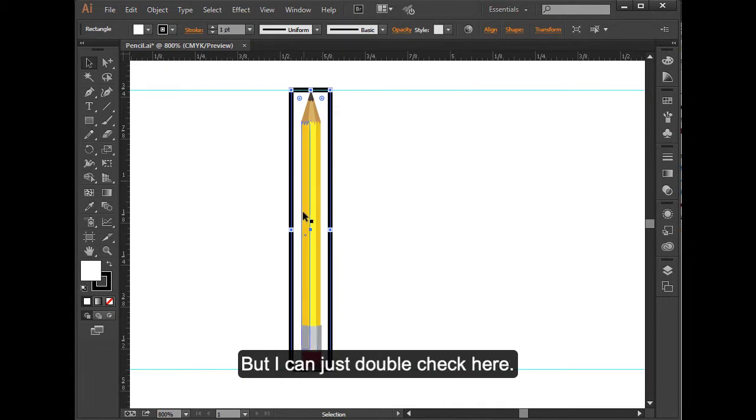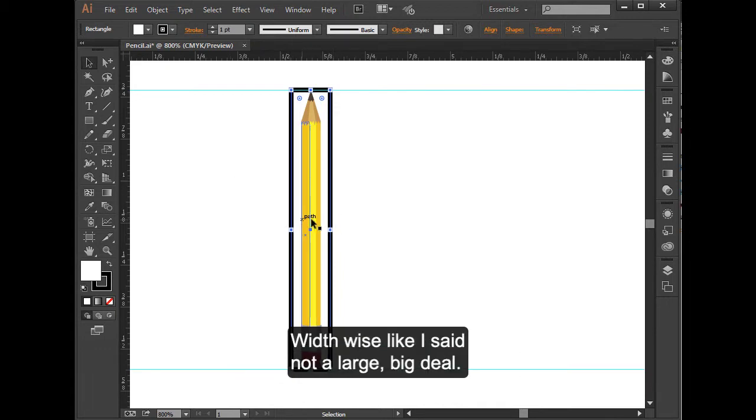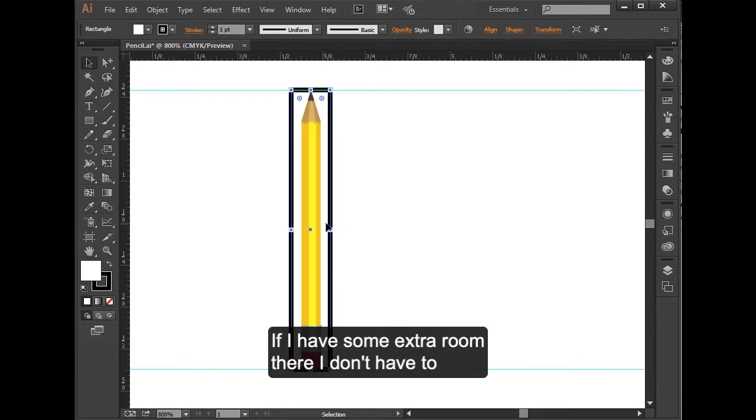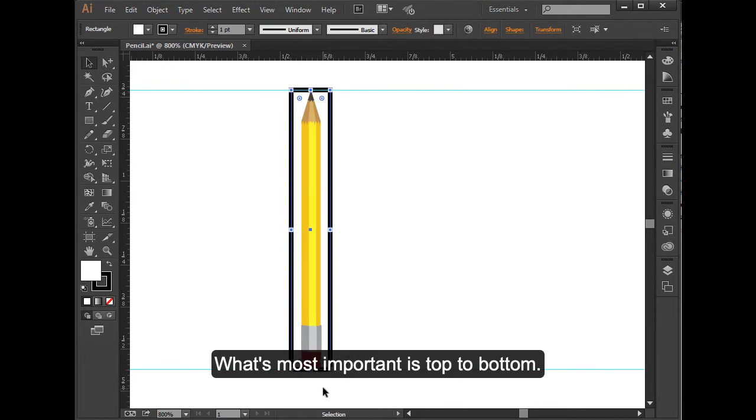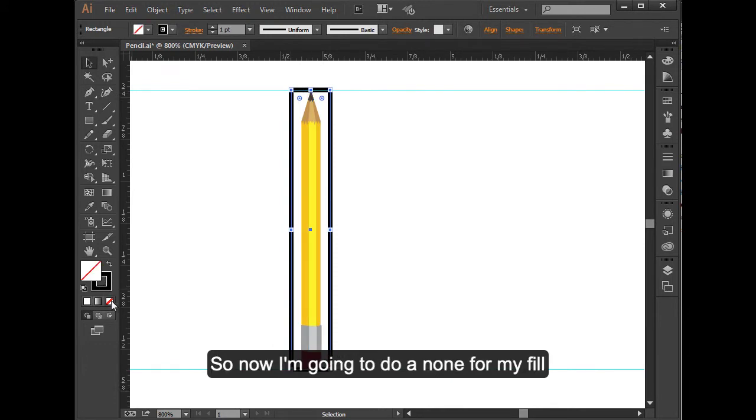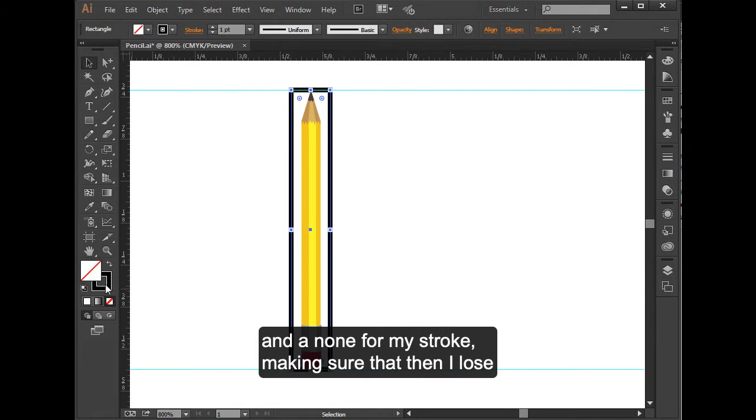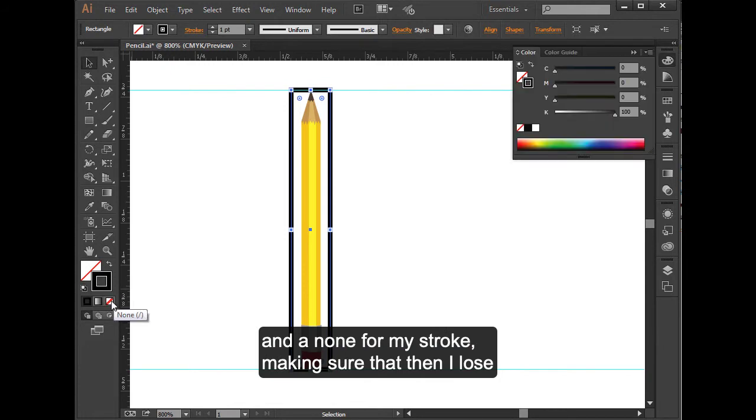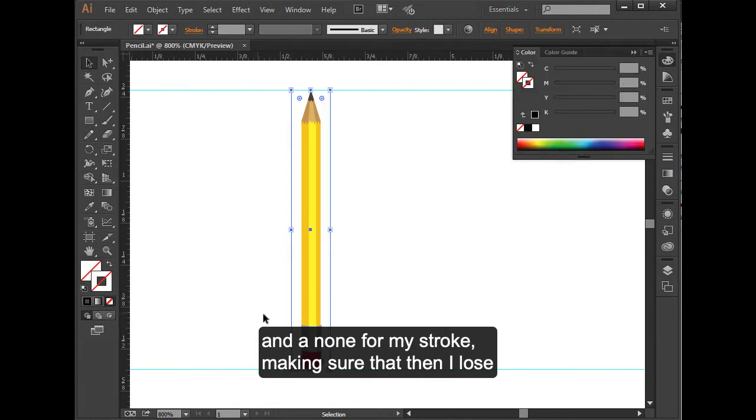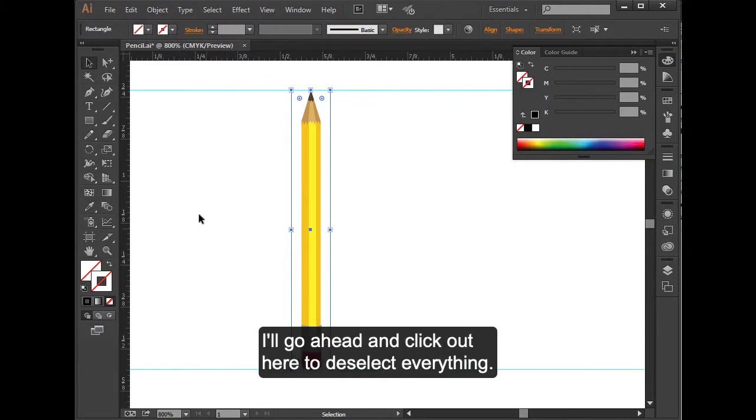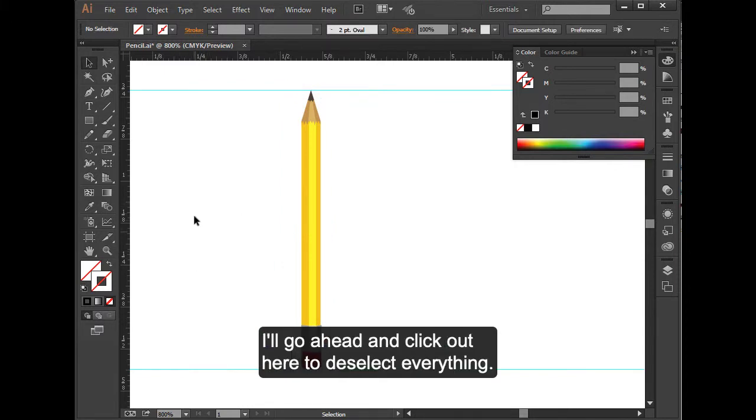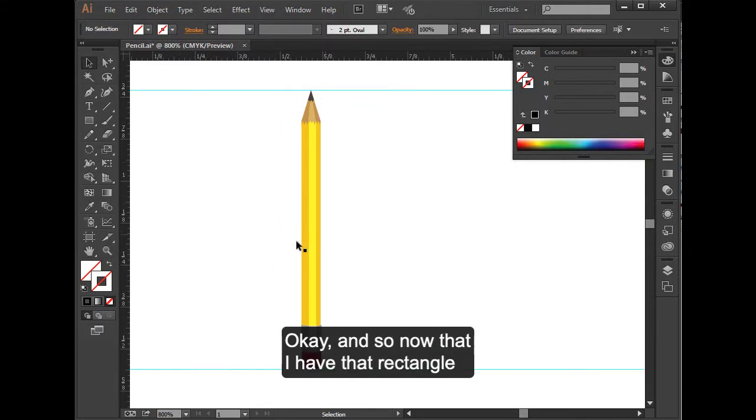But I can just double-check here. Width-wise, like I said, not a big deal. If I have some extra room there, I don't have to hold it tight. What's most important is top to bottom. Now I'm going to do a none for my fill and a none for my stroke, making sure that I lose that fill and stroke. I'll go ahead and click out here to deselect everything.